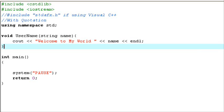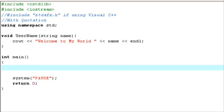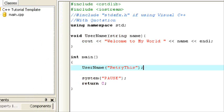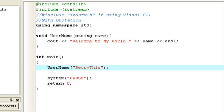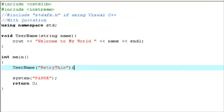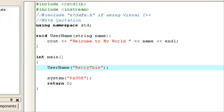After the closing bracket, I'll call the function username with the argument 'retry this' in quotation marks, closing parenthesis, and a semicolon. As you can see, since the function calls for cout, it says 'welcome to my world name'. We don't have to cout the function in main — we can just put username 'retry this' and the function will take care of the rest and cout by itself.